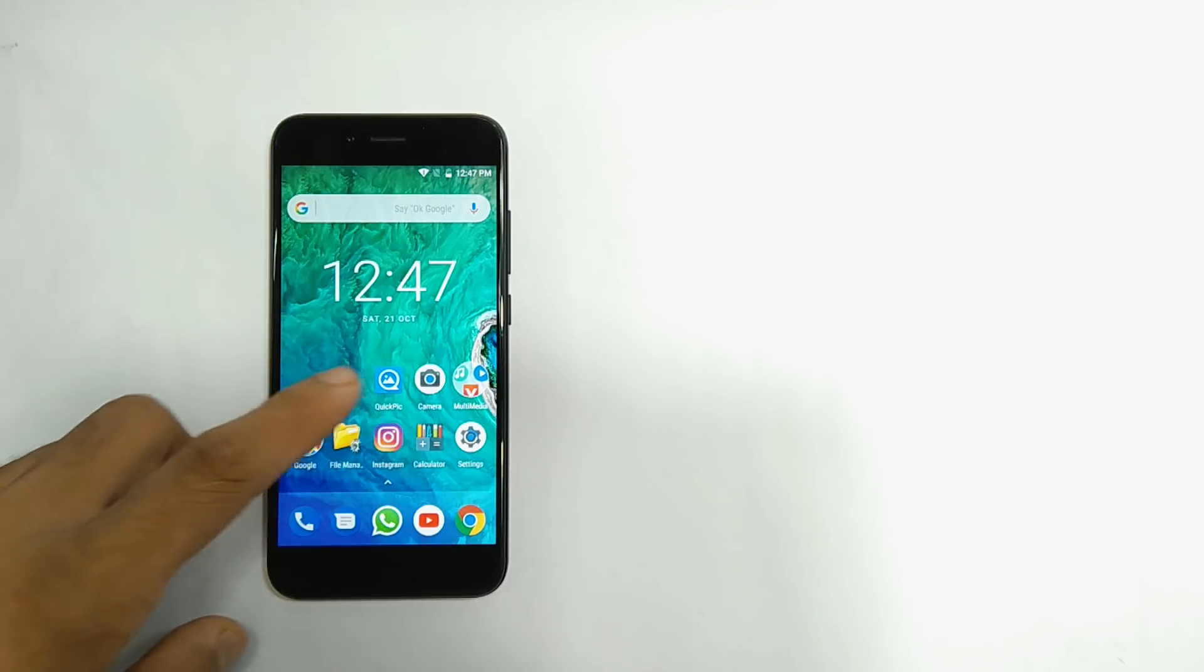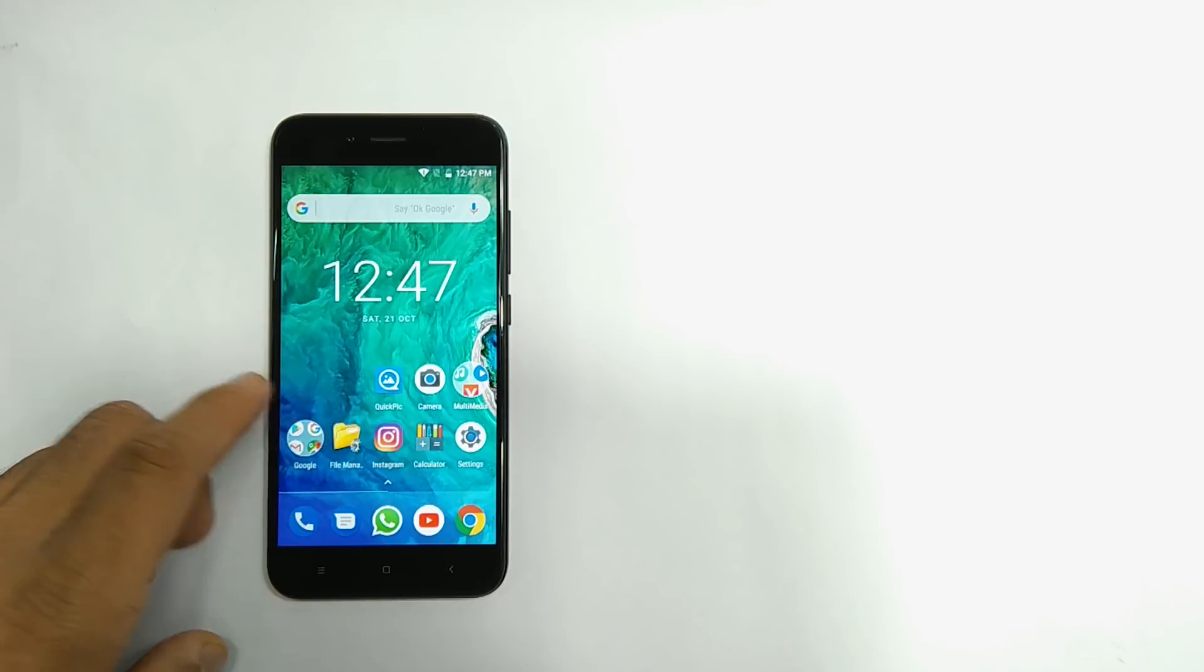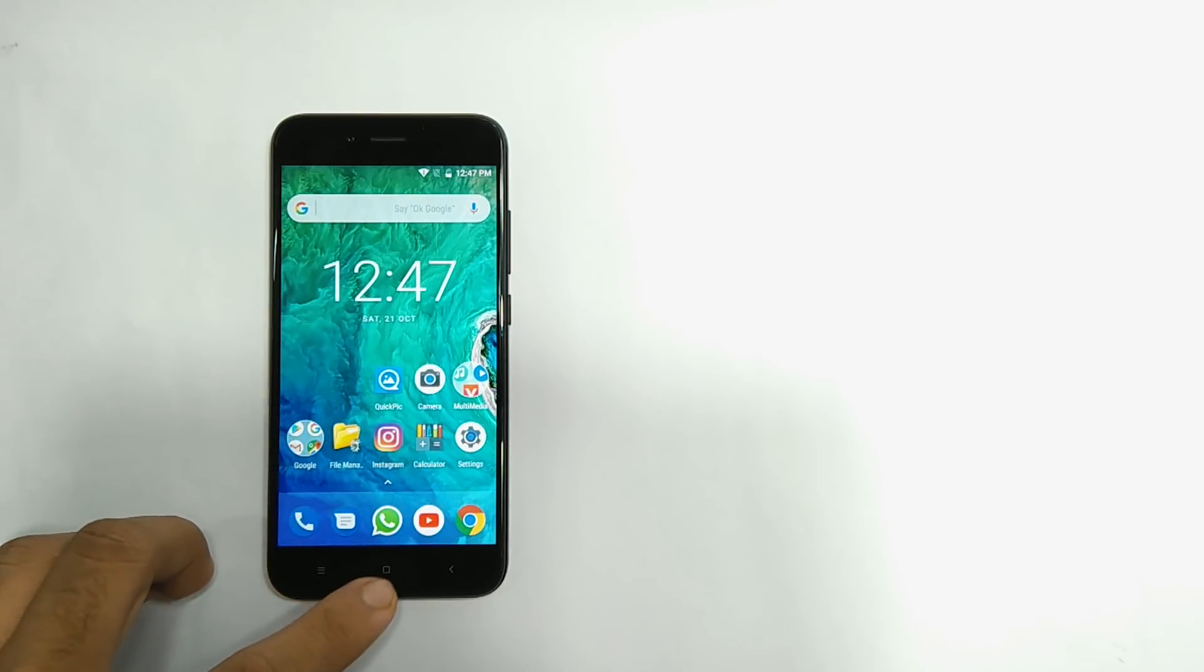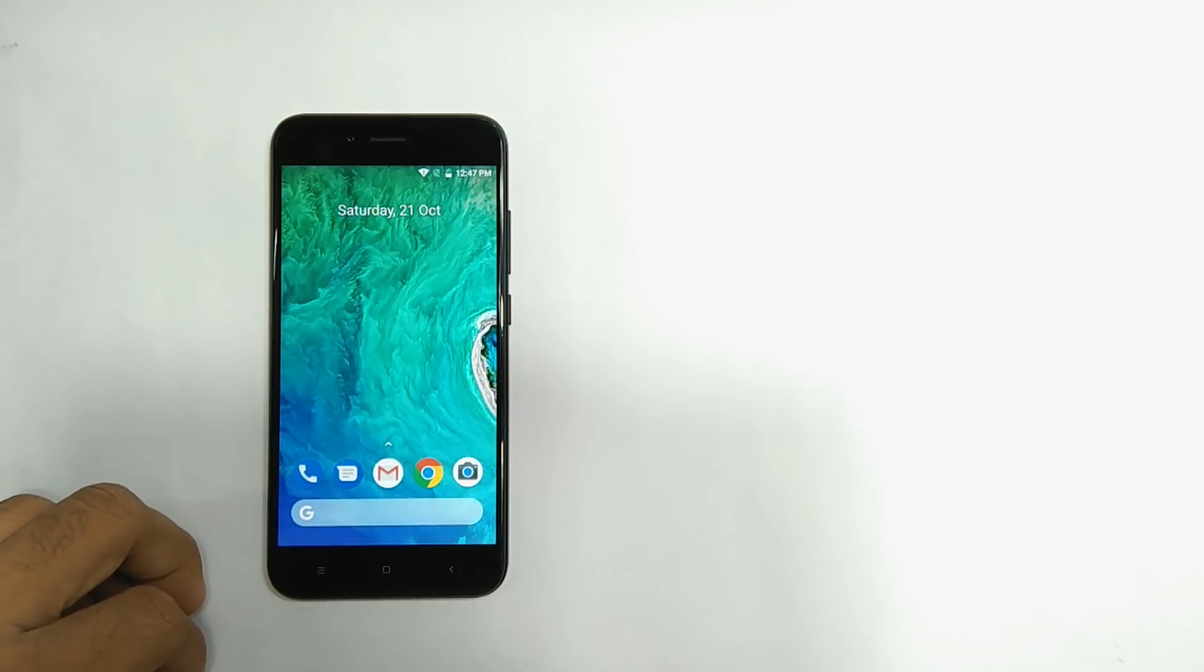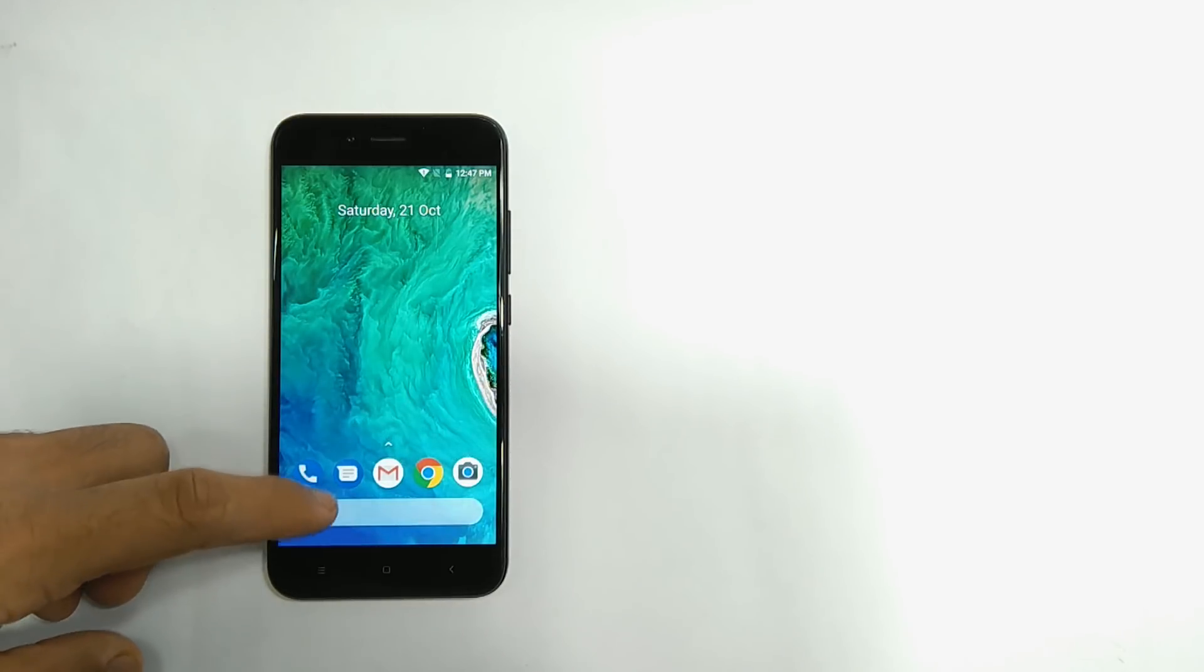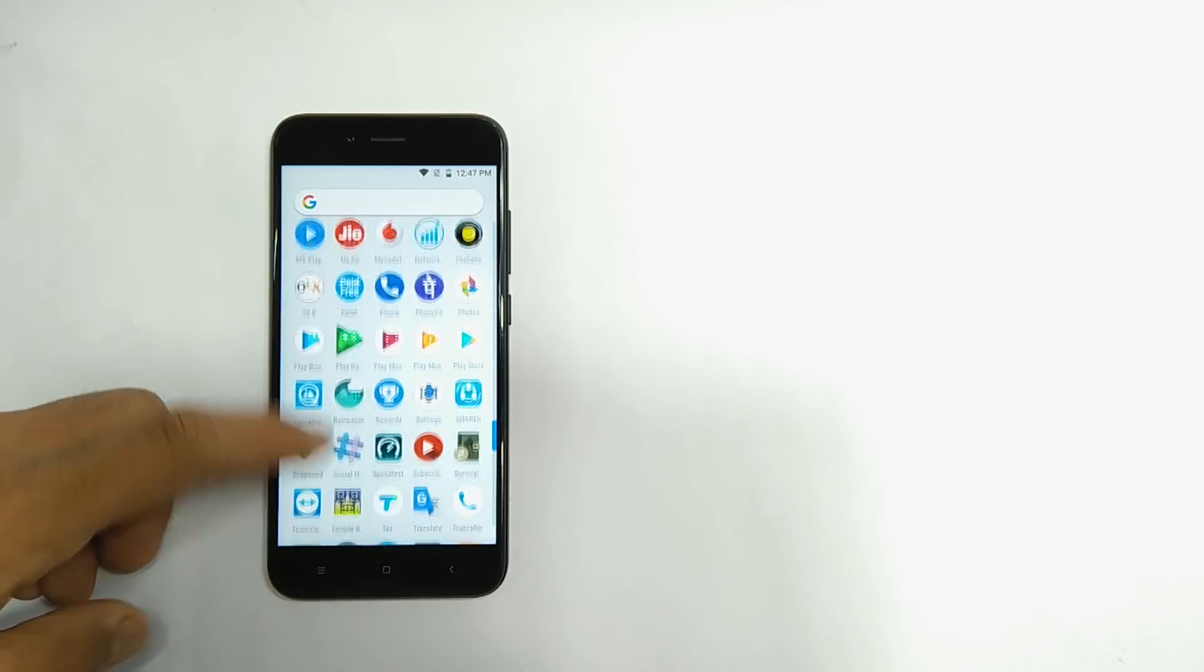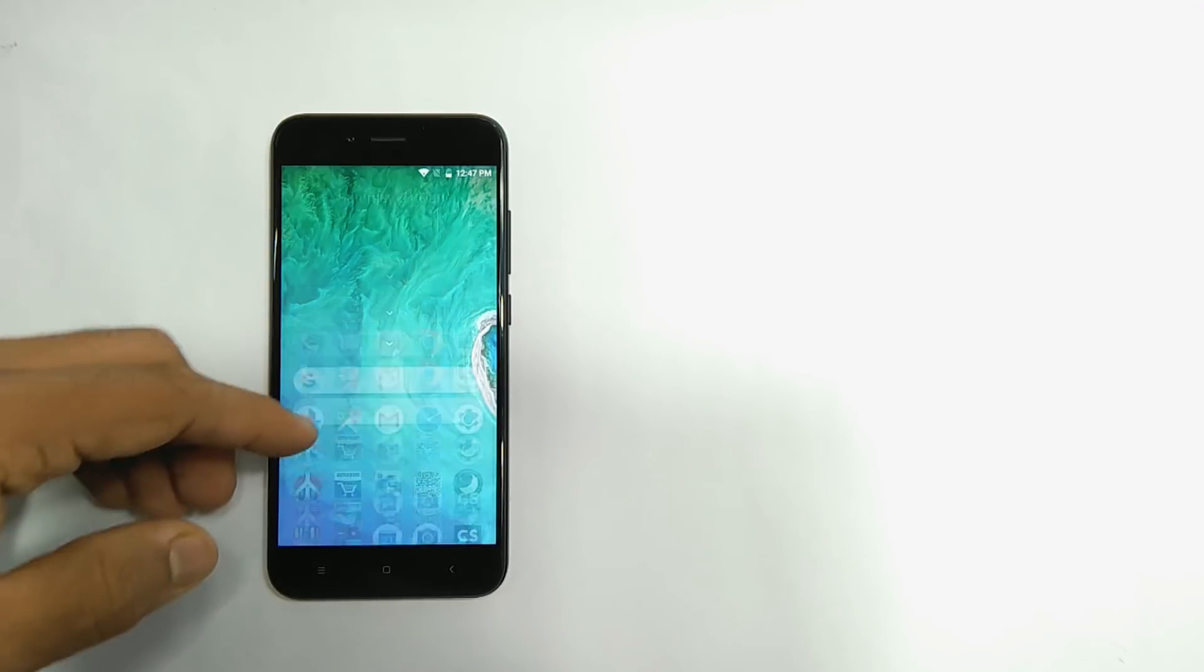After installation, just press the home button. Then you see this launcher selection. Select the Pixel launcher. See guys, it's almost done. We got the Pixel launcher and it looks dope. We even got the animation of Pixel phones.